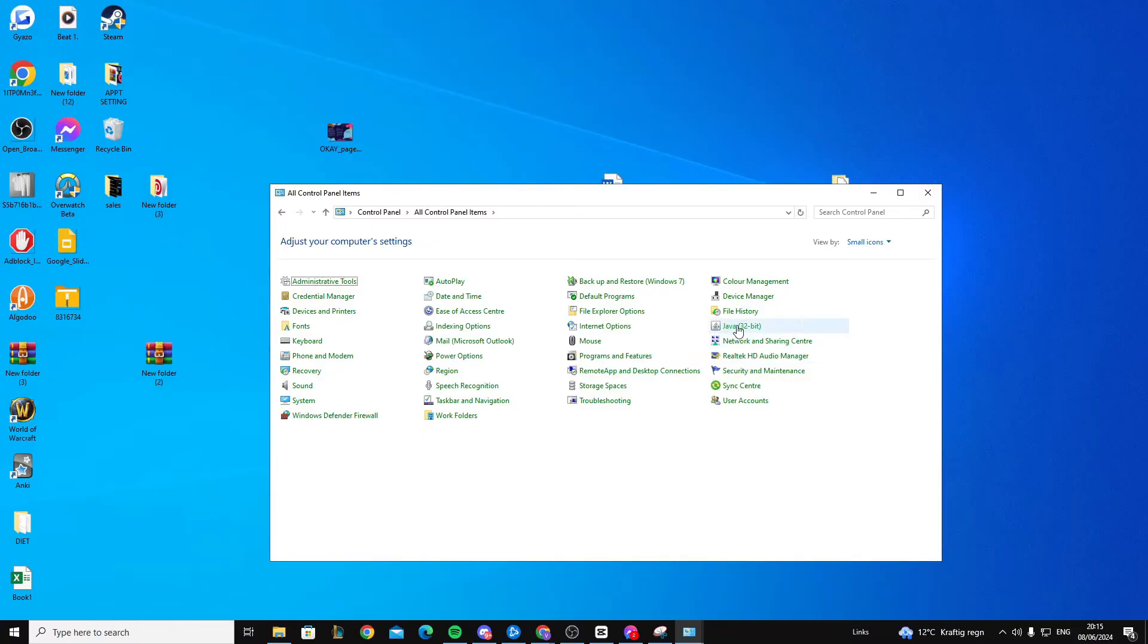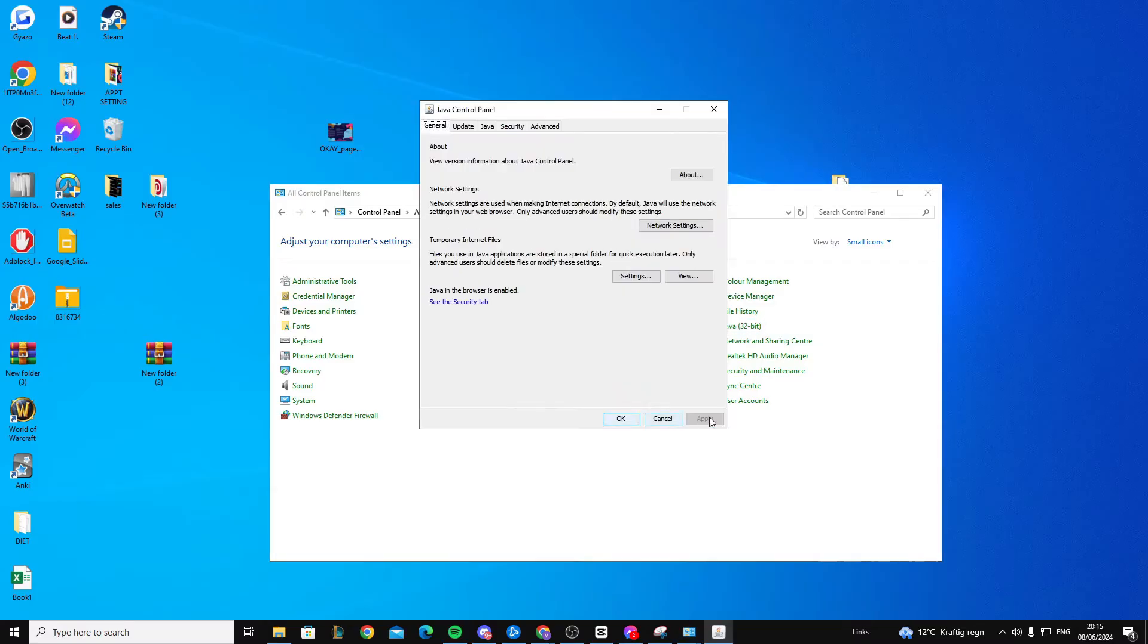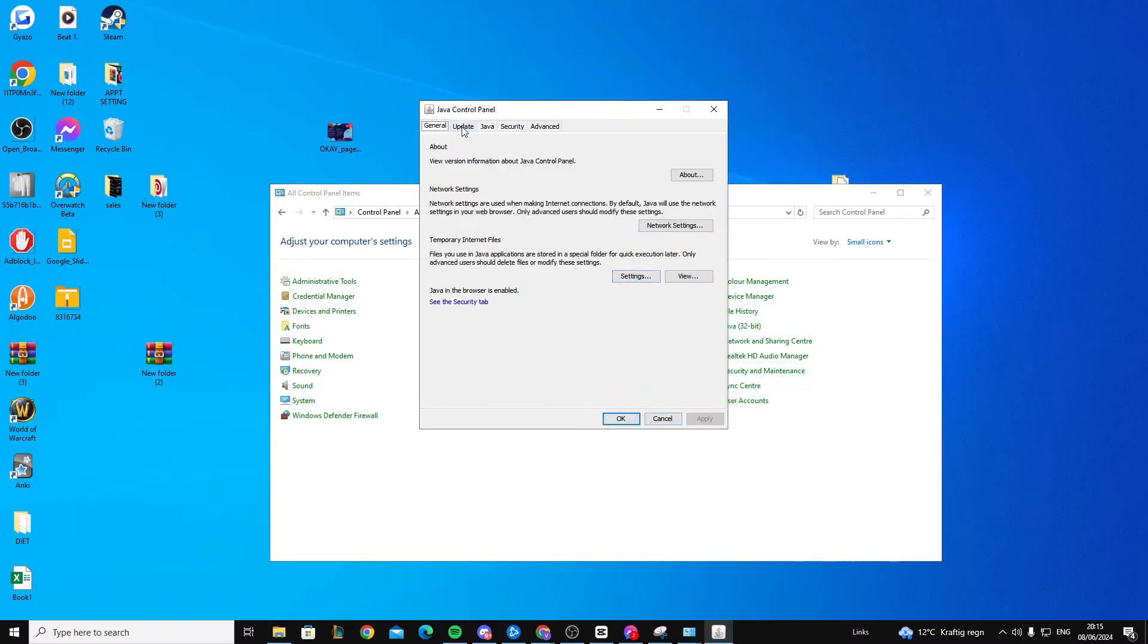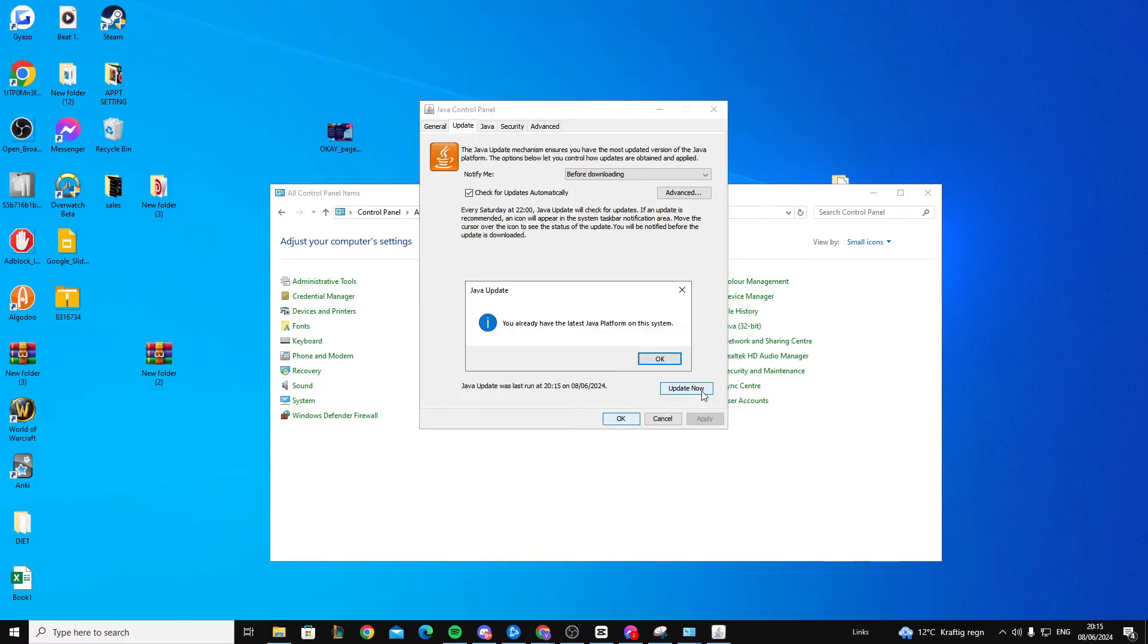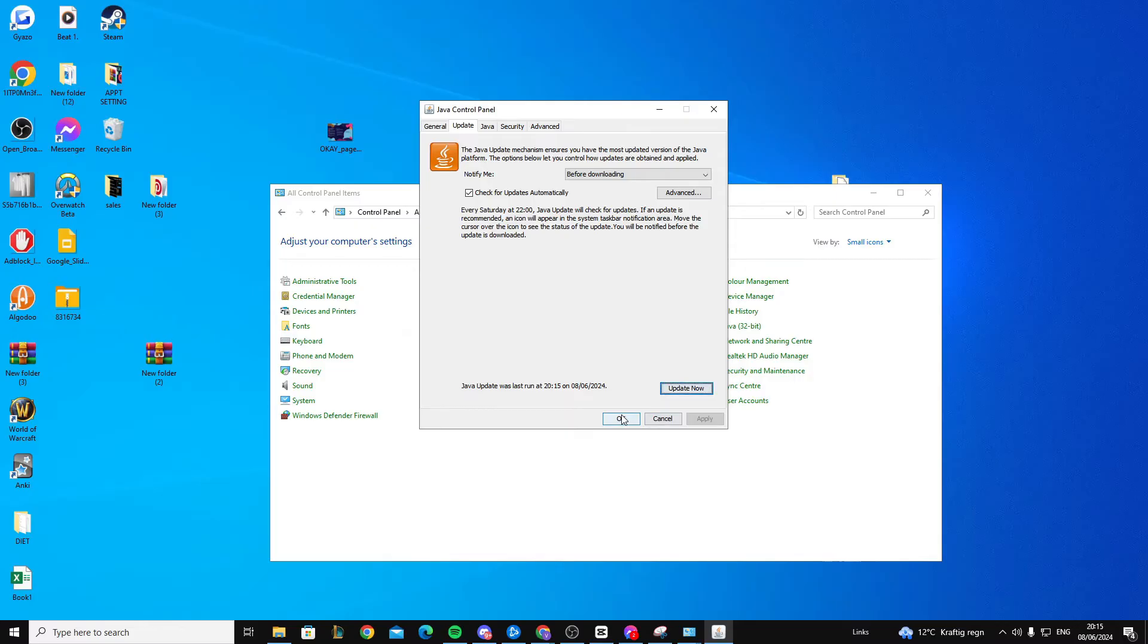Click on it, then come to update and press update now. This will update the Java like we want. Press ok.